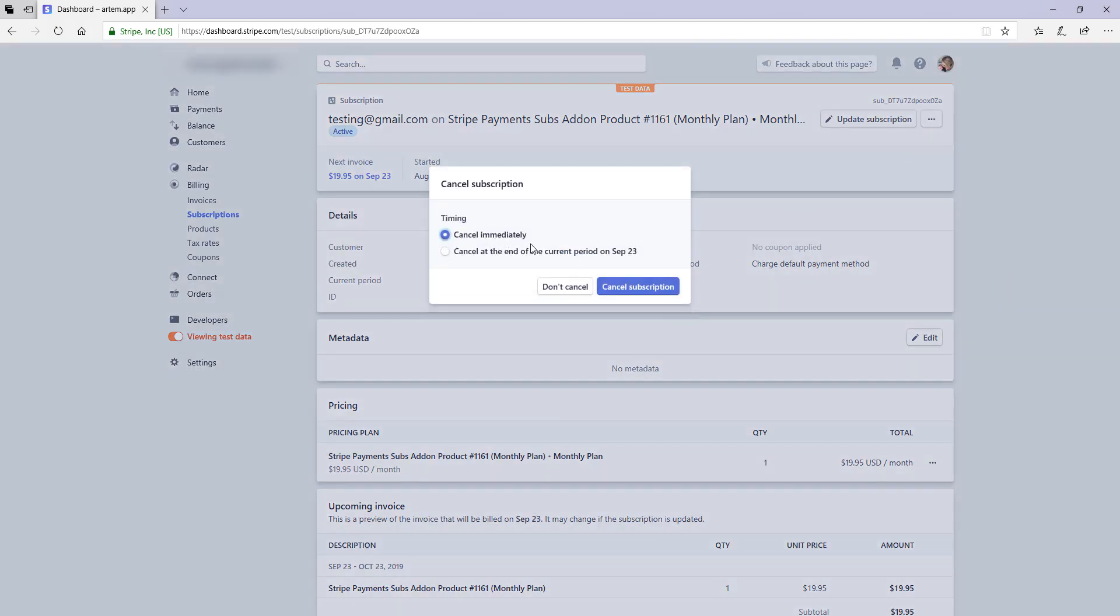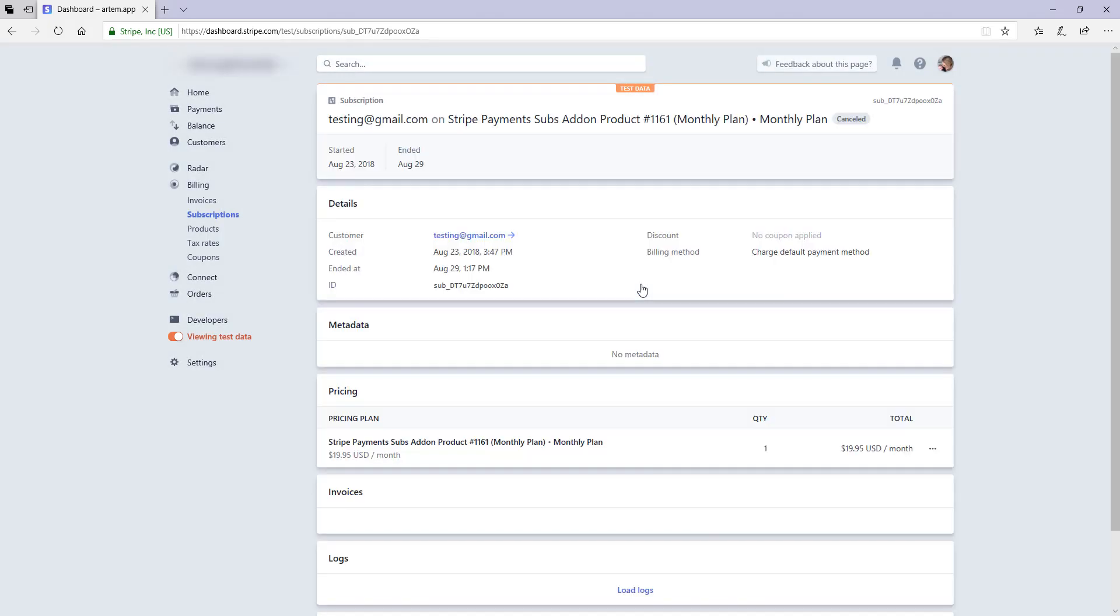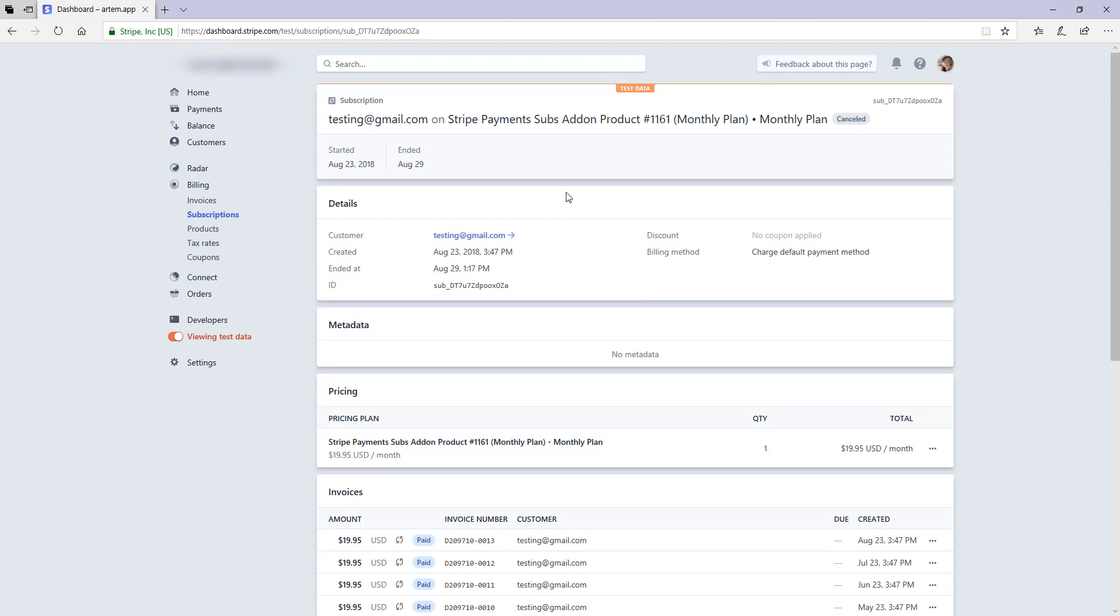You can either choose to cancel immediately or cancel at the end of the current period. So I'll cancel immediately and then click the cancel subscription button. Once I've clicked that, the subscription will be cancelled and you'll be notified at the top there. It should have the cancelled icon rather than active.